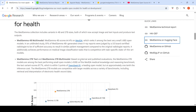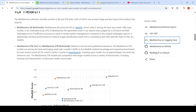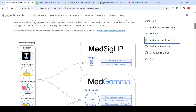MedGemma 4B multimodal scores 64.4% on MedQA, ranking among the best very small open models. In an unblinded study, 81% of MedGemma 4B generated chest X-ray reports were judged by a US board-certified radiologist to be of sufficient accuracy. The 27B models are even more powerful — they are the best-performing small open models under 50 billion parameters on MedQA, just short of three points compared to DeepSeek R1, built at approximately one-tenth the inference cost.